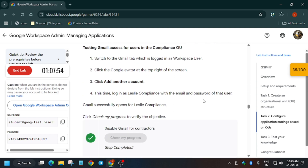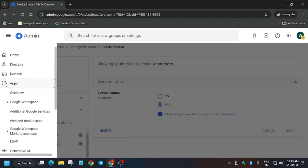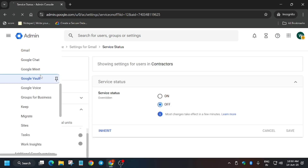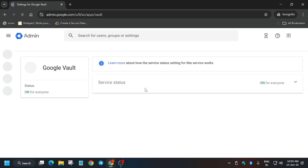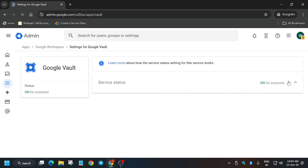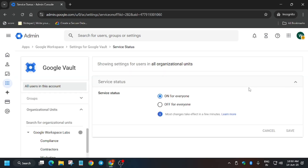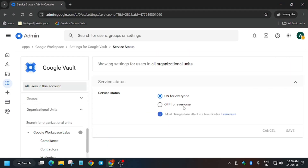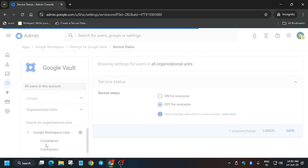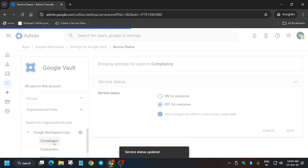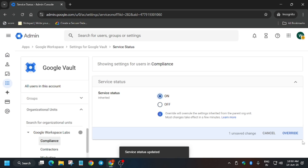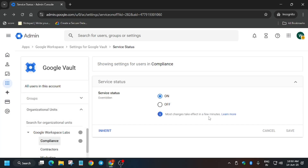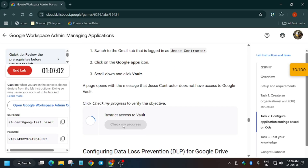Now we have to open another app — Vault. For Vault, we have to enable and restrict it. Click on Service Status and set it to Off for everyone — we're restricting it for everyone. Then click on Compliance and click On to override, then click 'Turn On'. It has been updated — Vault is now off for everyone except Compliance.